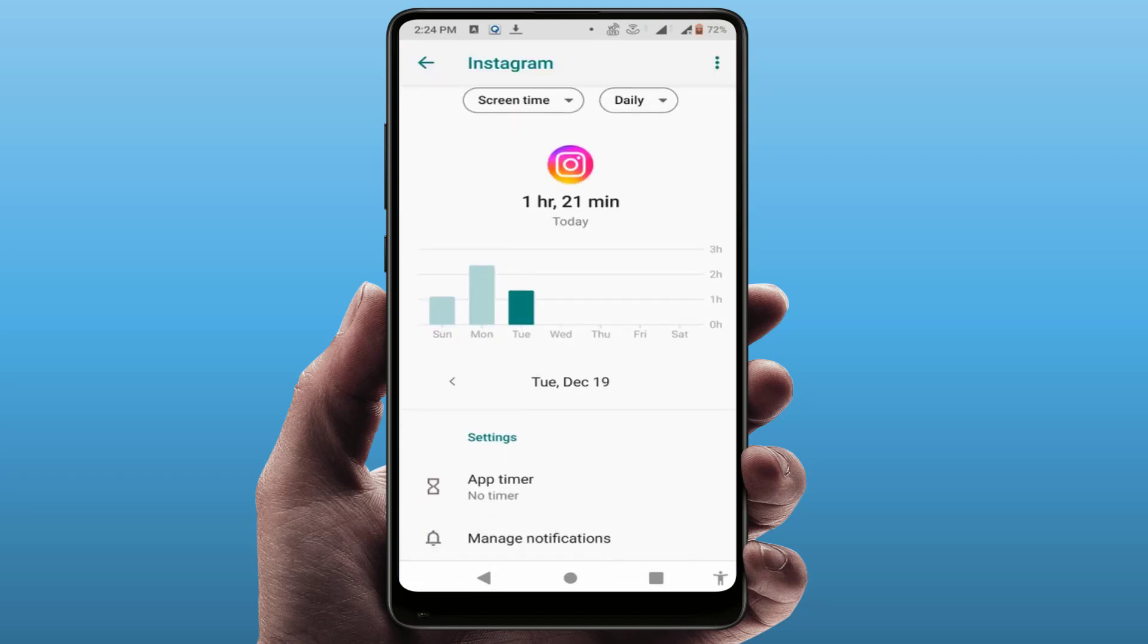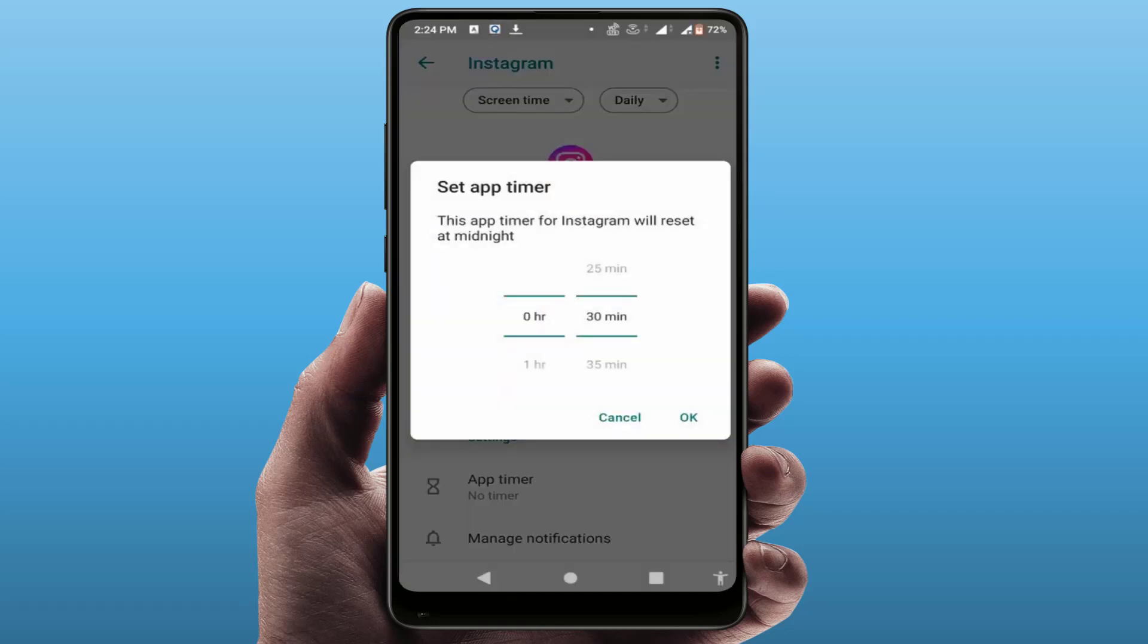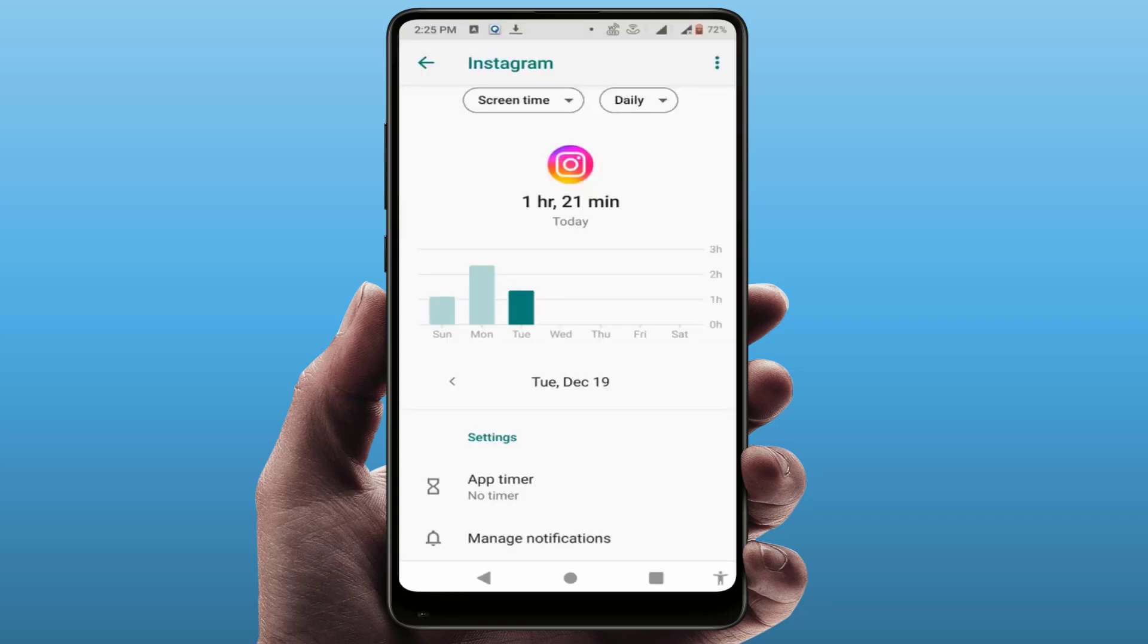Then here you can get the option App Timer. Just tap and open that. Here you can get the option to set the time. For example, I am selecting only 5 minutes like this and then tap on OK. Now close the settings.